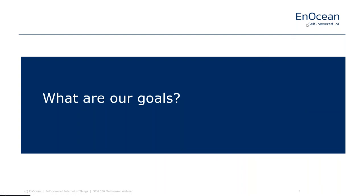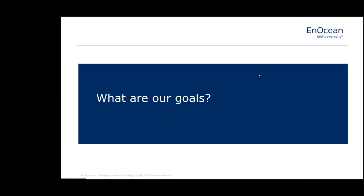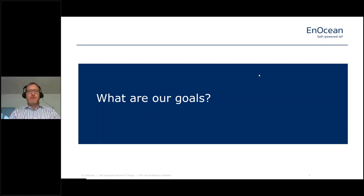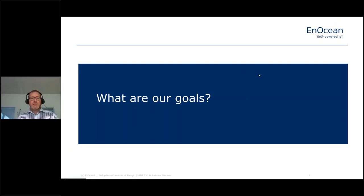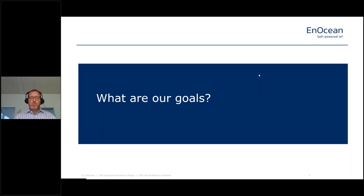Thank you very much, Markus. My name is Matthias Kassner, I'm the Vice President of Product Marketing at EnOcean, and I will guide you through the features of our STM 550 multi-sensor.